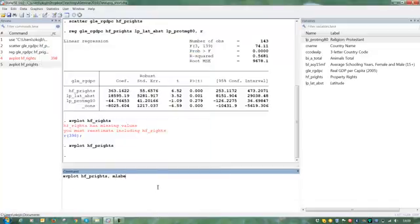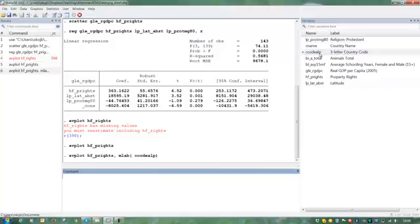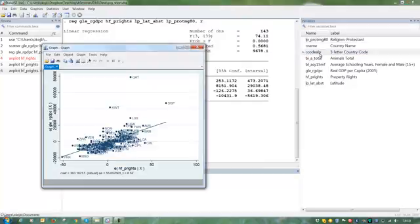I'm going to put a label on them. Let's use the three-letter code here. And we see these countries are Qatar, Kuwait and Singapore.